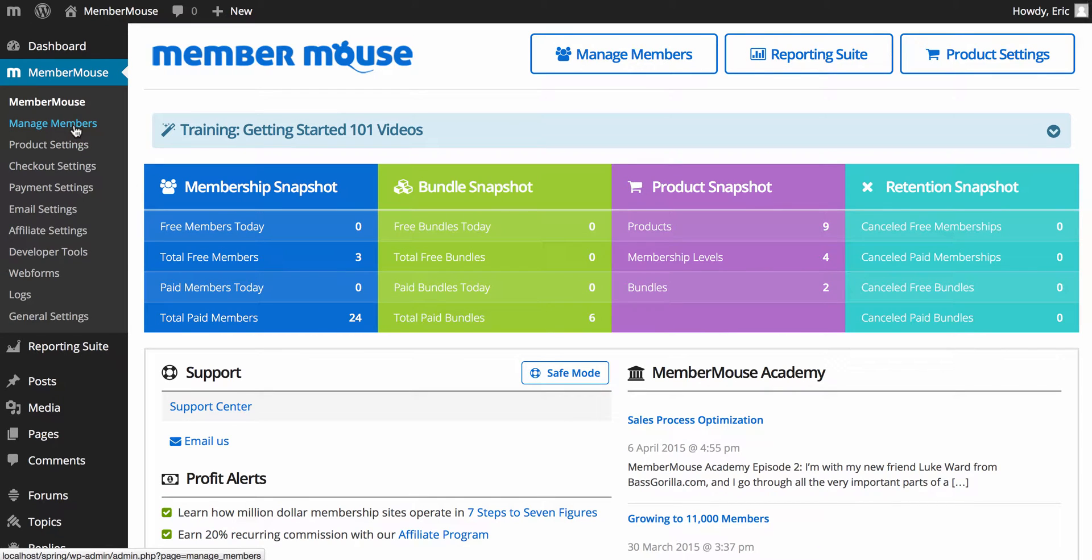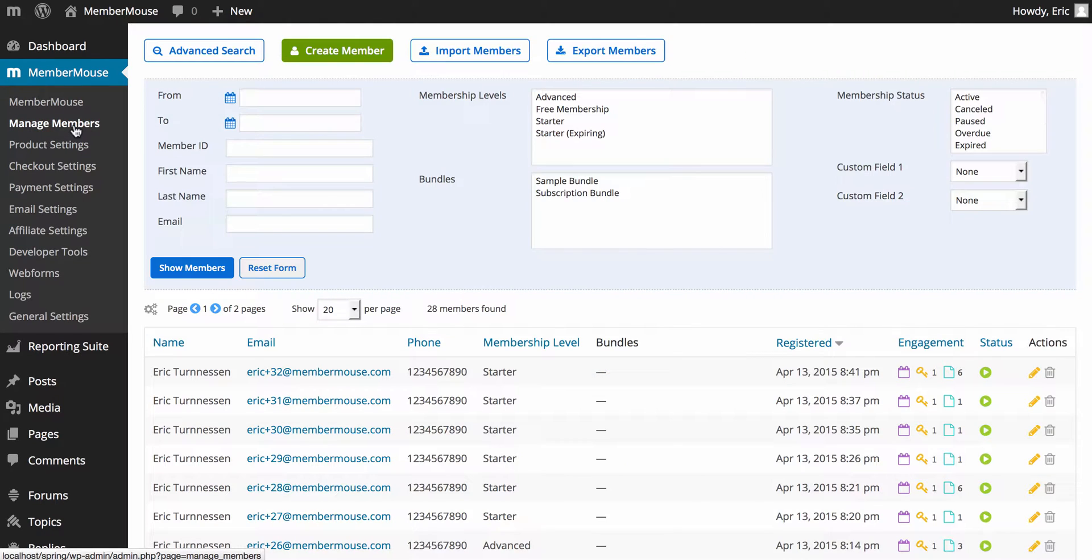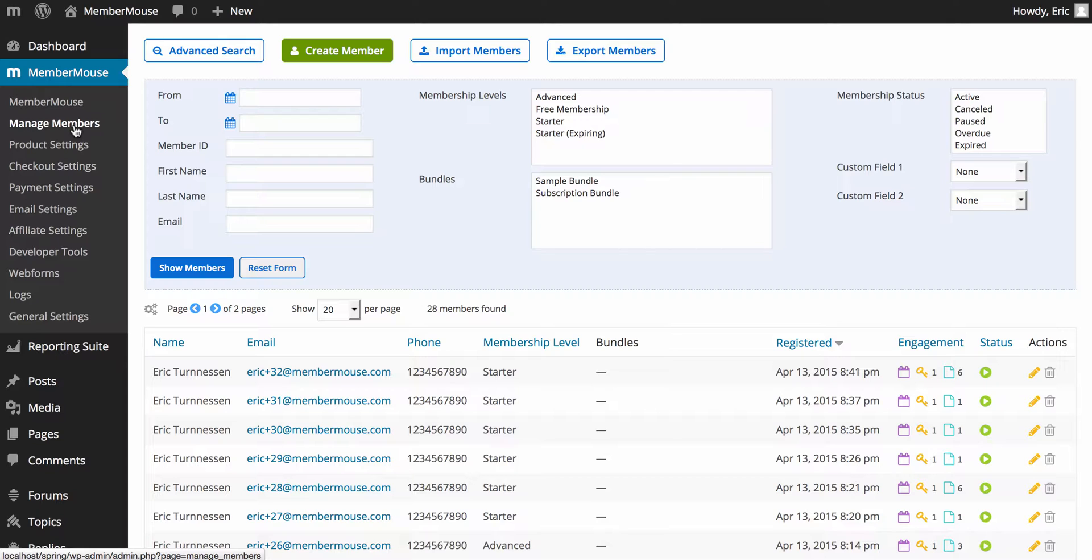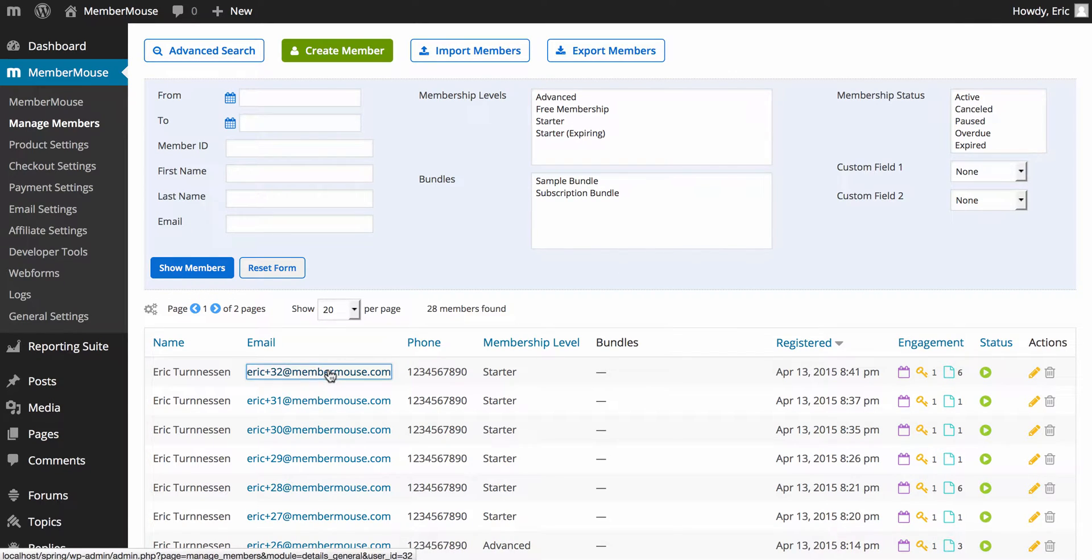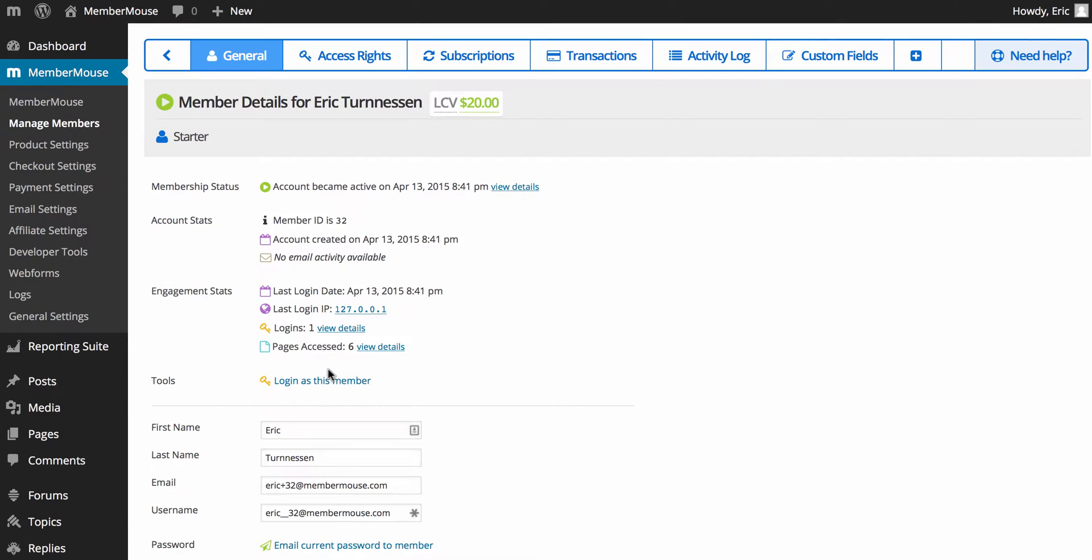Next, we have the manage member screen. This is probably where you're going to be spending a lot of time. This is where we provide you with all the tools you need to manage your members and handle a lot of those customer support requests that come through. You have your advanced search tools up here so you can locate the member you're looking for. And then once you've found them, you go into what we call the Member Details area. And here you have just a wealth of information.